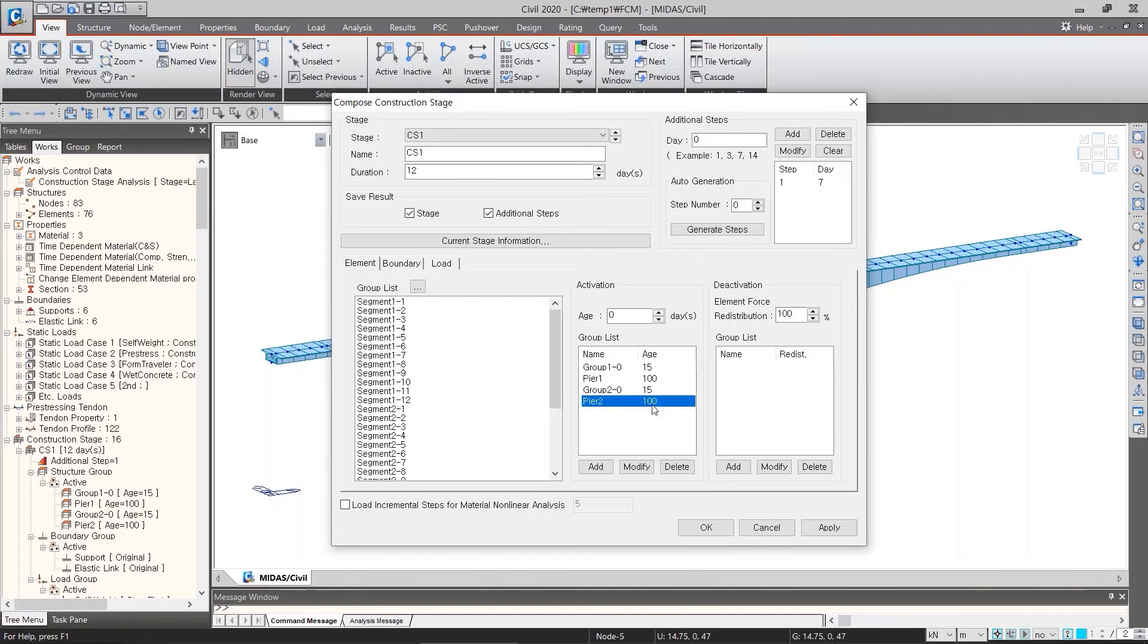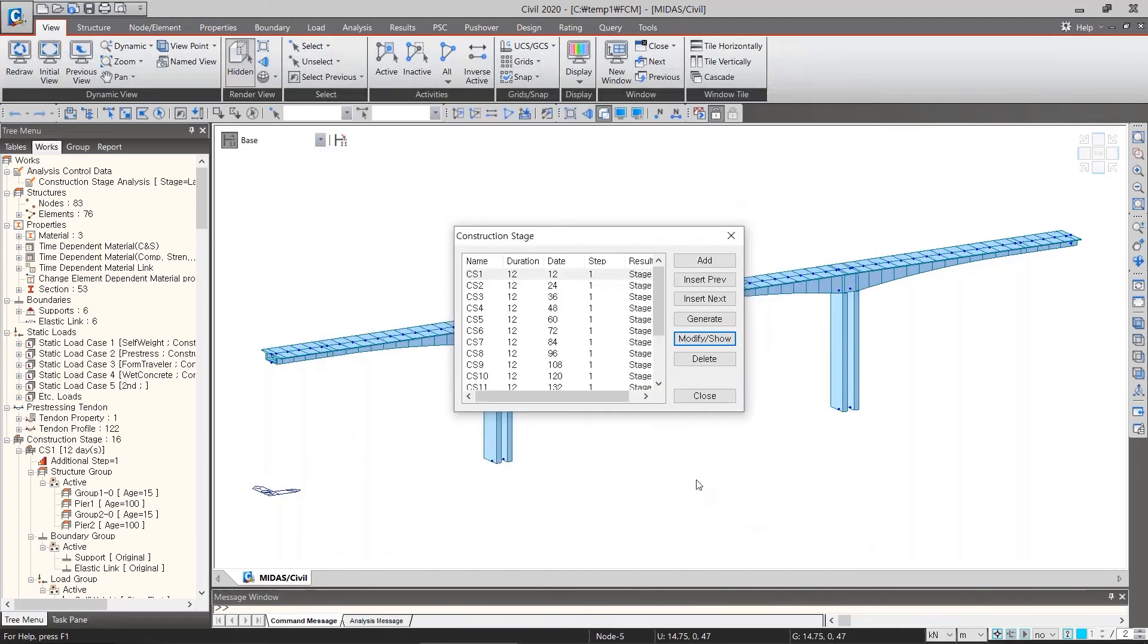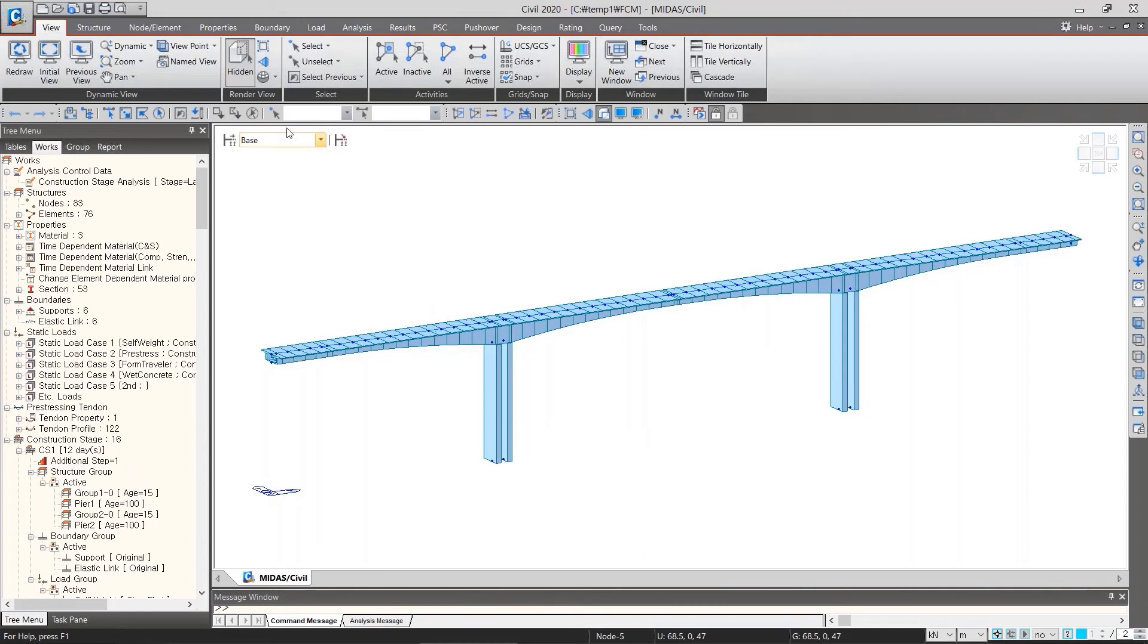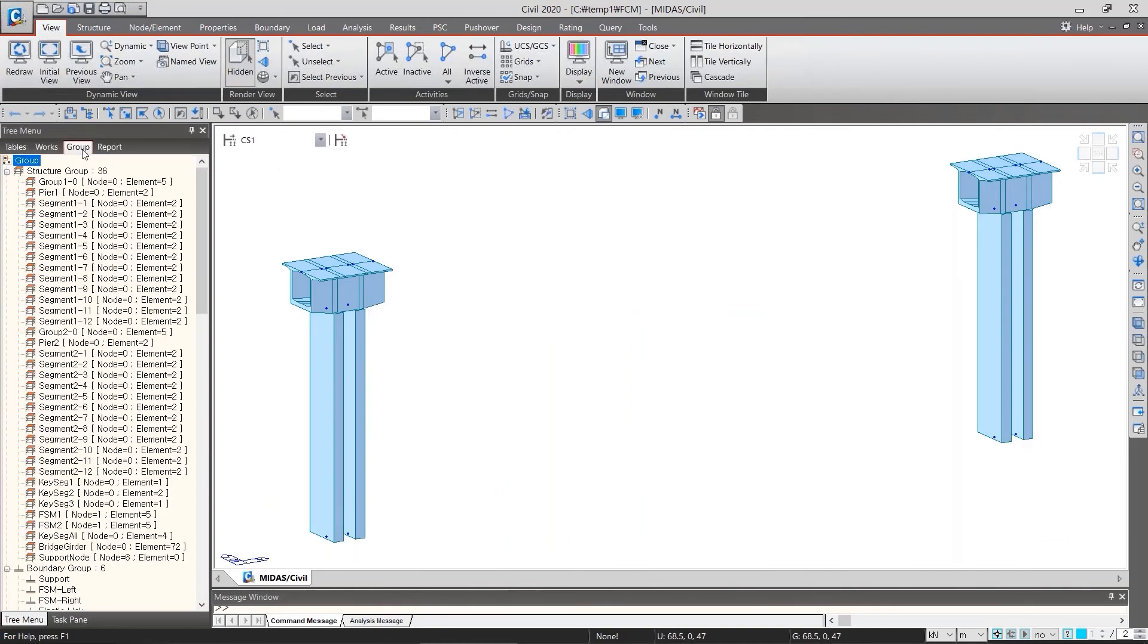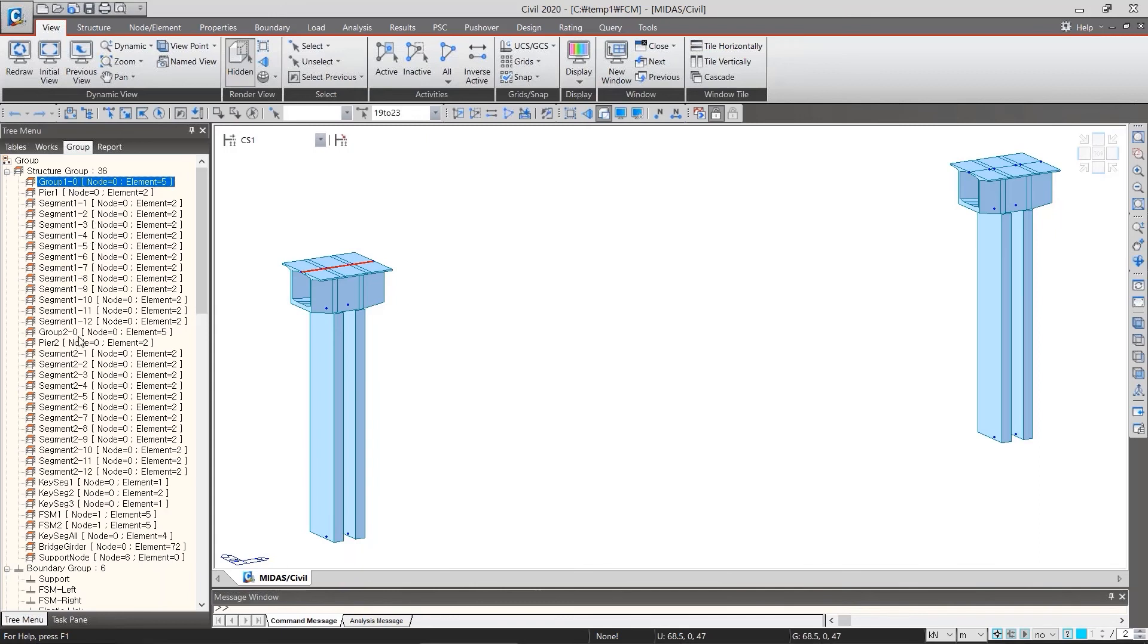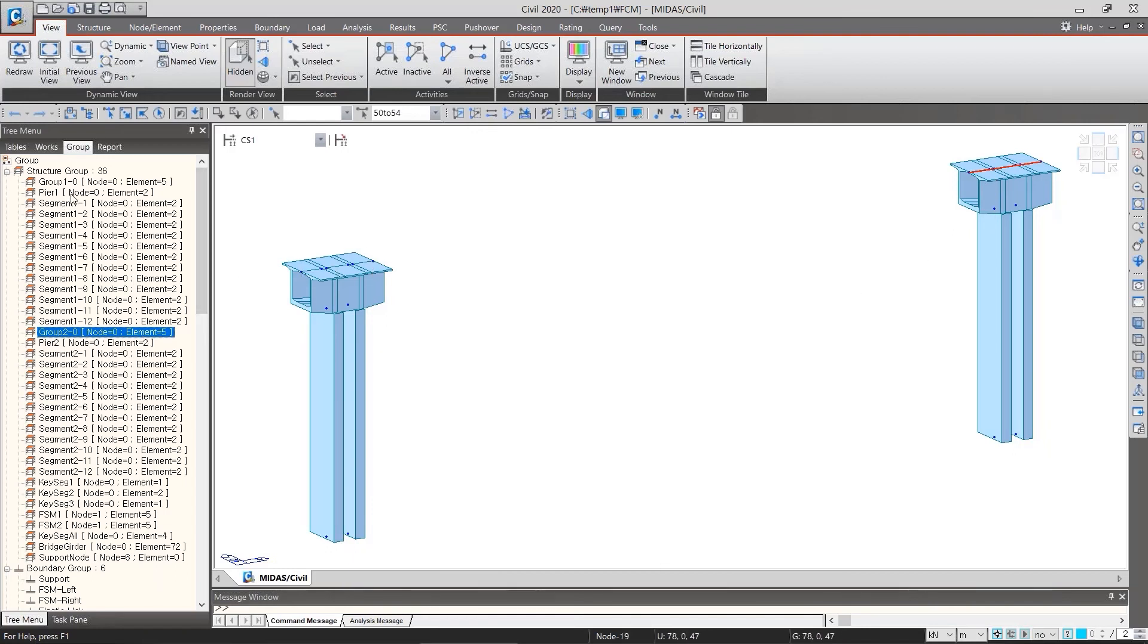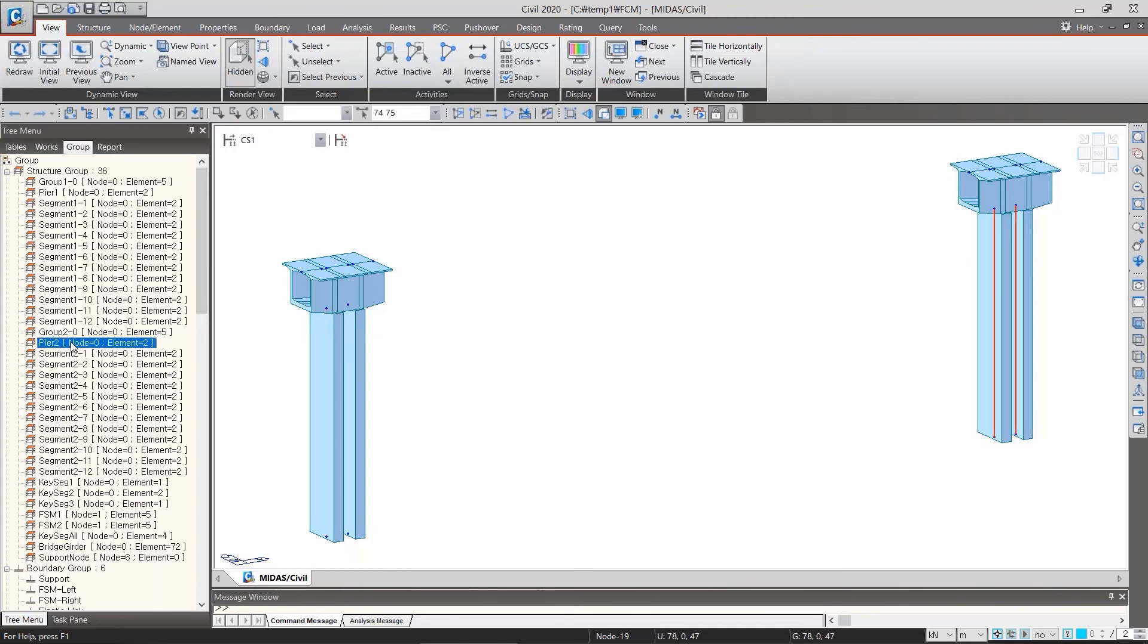Let's see the relevant model for each stage. Return to the screen, click the base and select CS1. Let's go to the group tab and click one by one. This part is group 1-0 and this part here is group 2-0. And pier 1-0 here, pier 2-0 is like this.